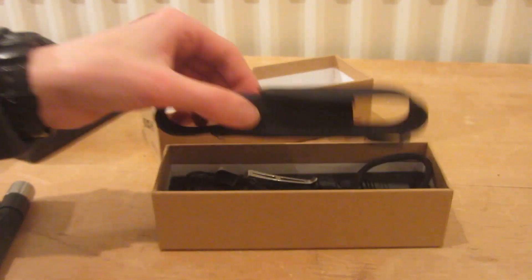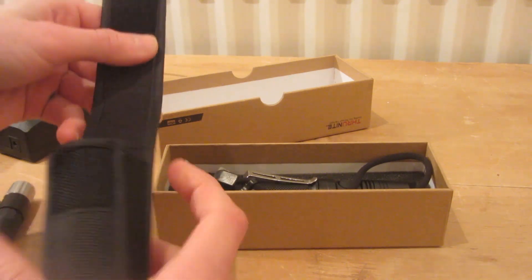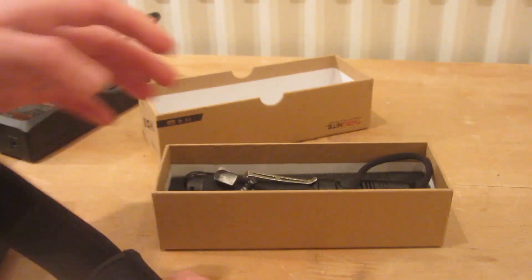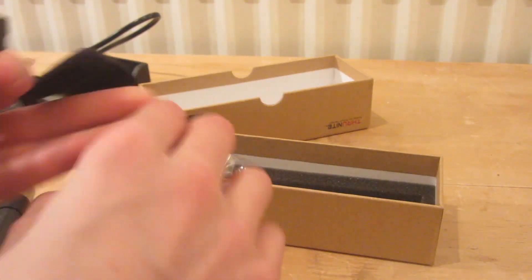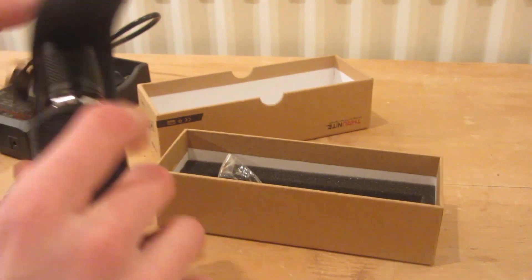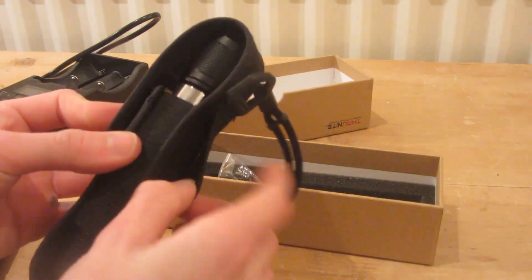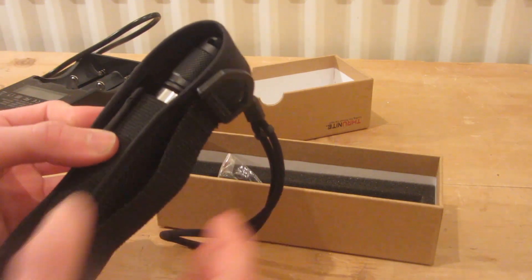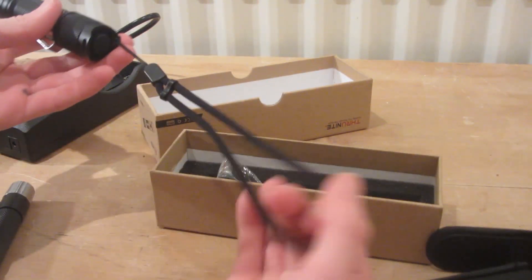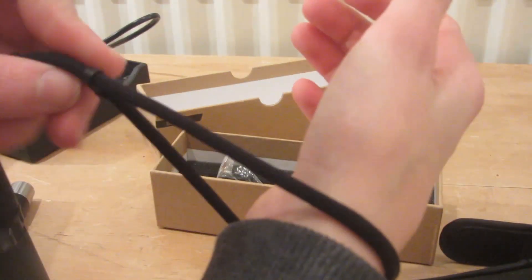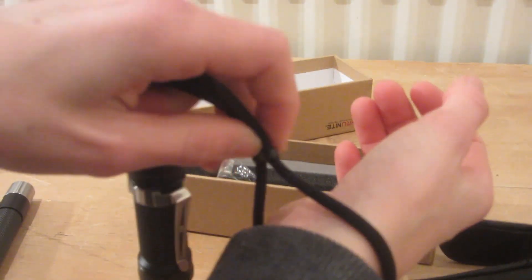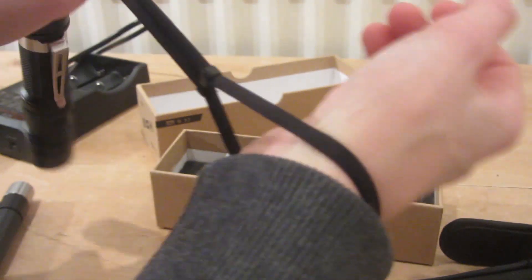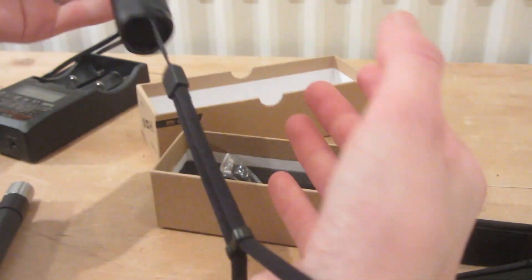Immediately inside the box we've got this very nice carrying case which I actually really appreciate. You can easily slip the torch inside, and it can be attached to a belt or something else. The torch also comes with a nice lanyard that you can attach like this and tighten up around your wrist, which is a really nice feature so you don't drop the torch.